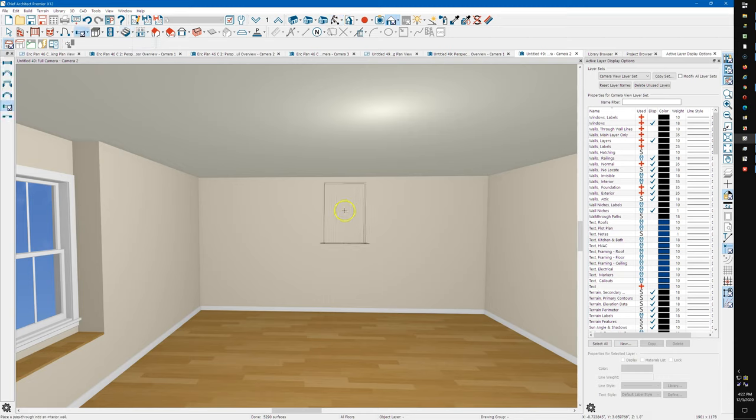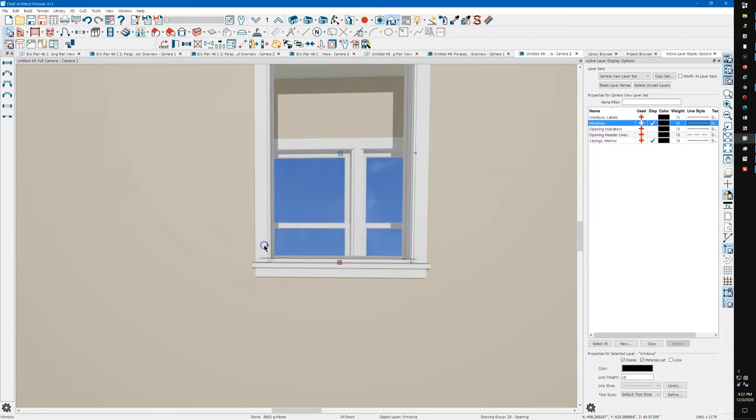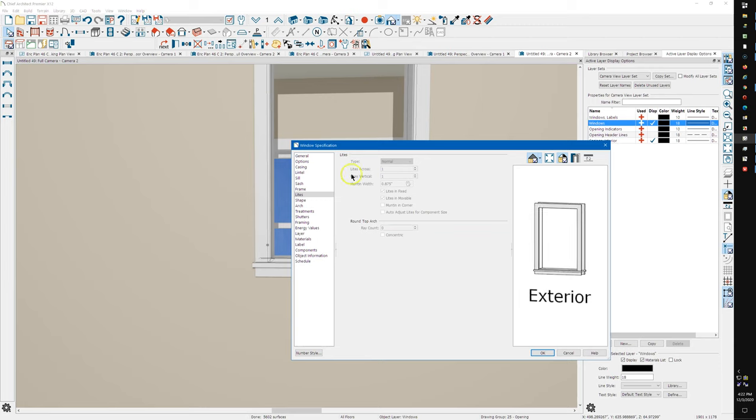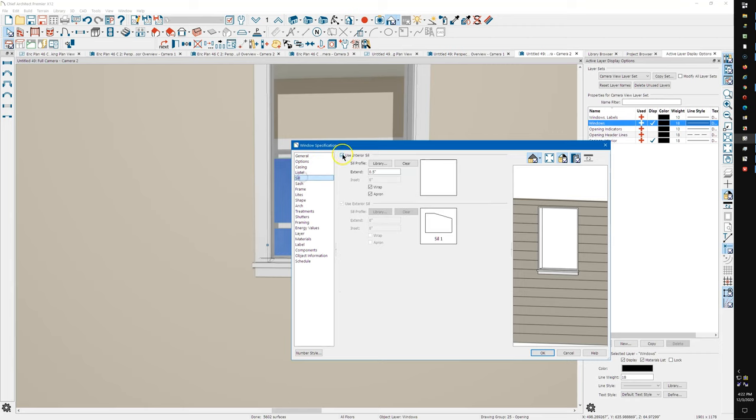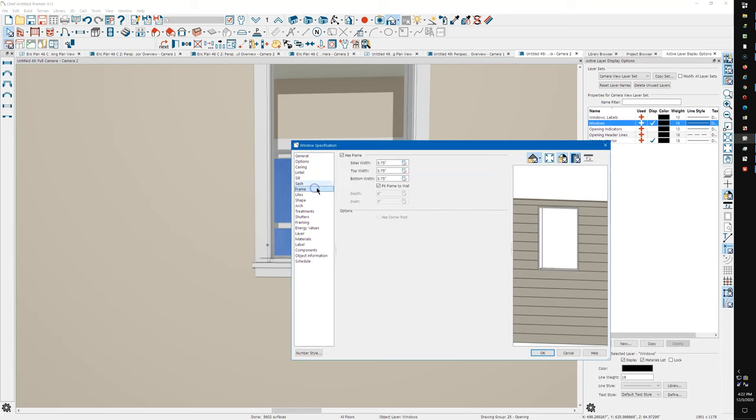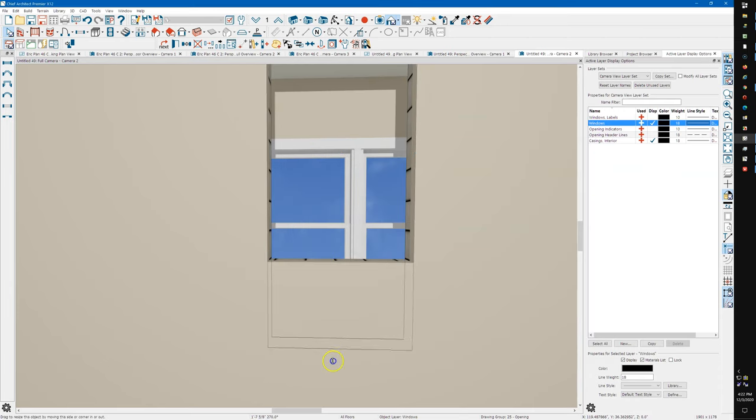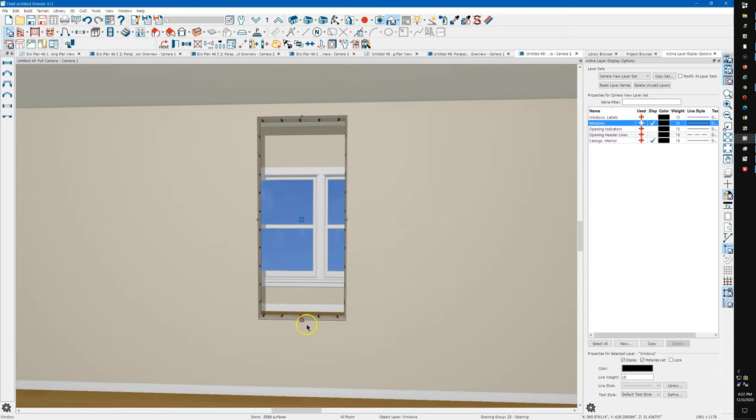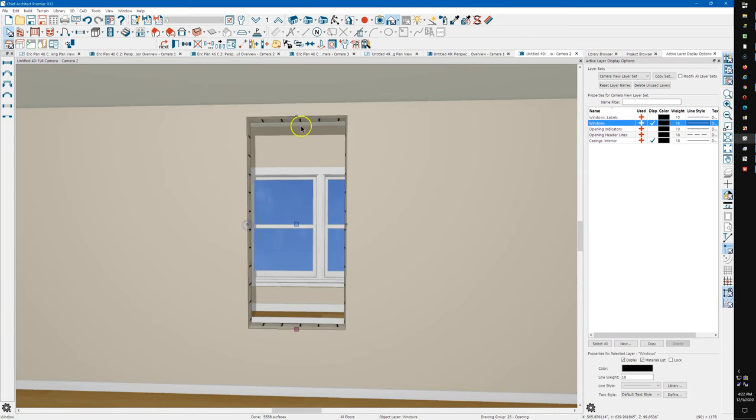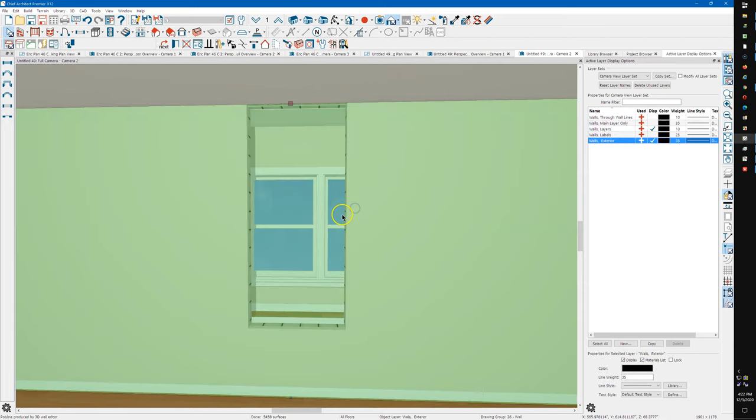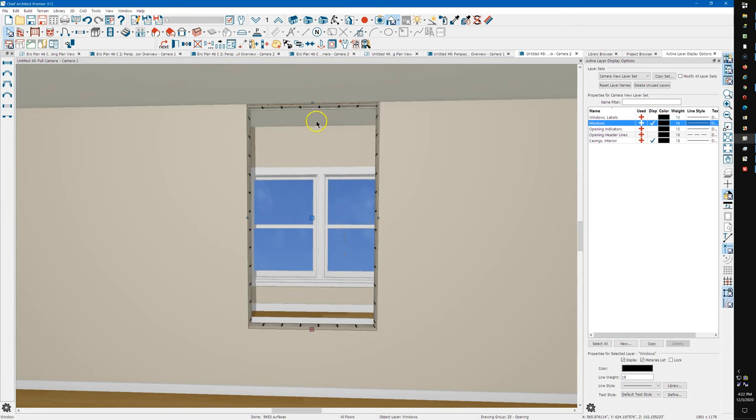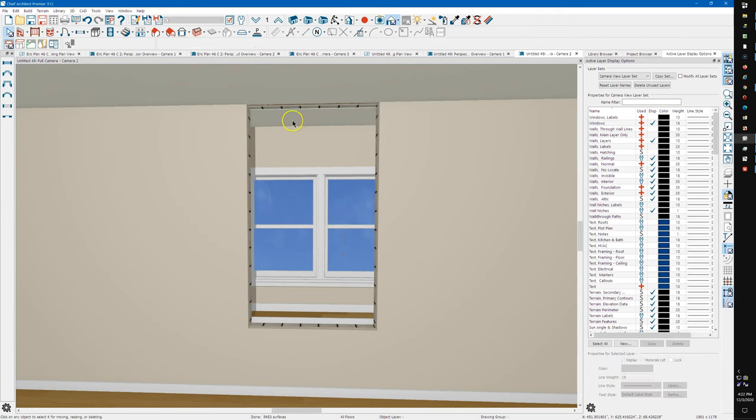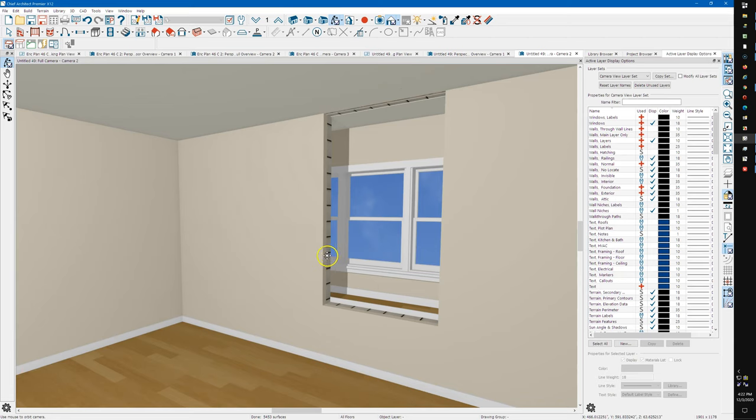And then on the inside I'm going to put a pass through. Some people like to use a doorway. I'm not sure of the difference. I think the previous discussion was that they framed a little bit differently. Now you can see one of the problems is that the way Chief wraps the material around the edges of these walls, you see the exterior material around this opening.